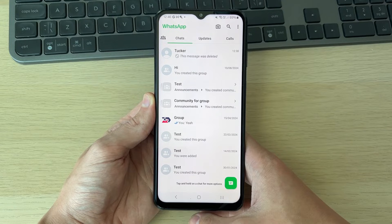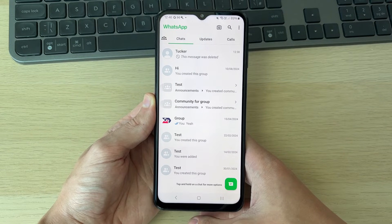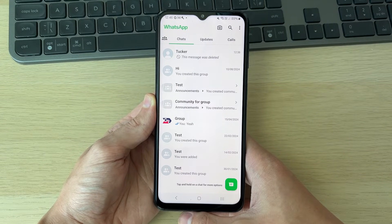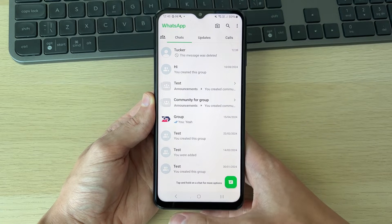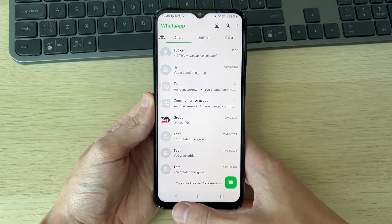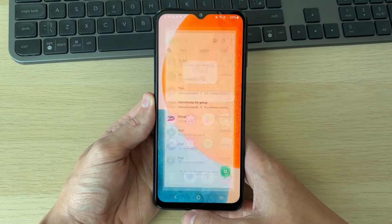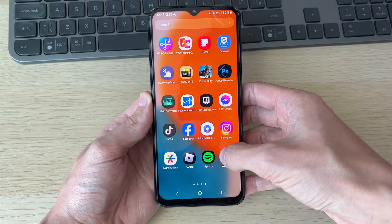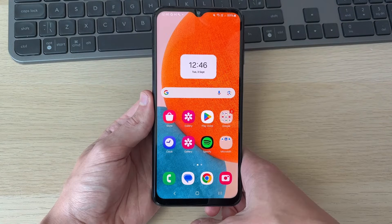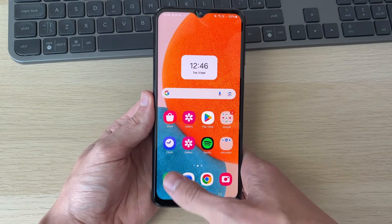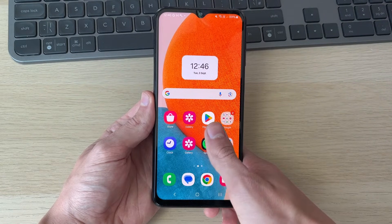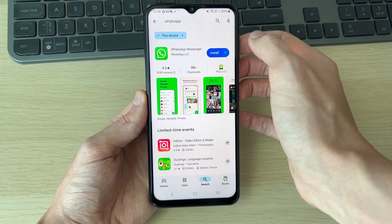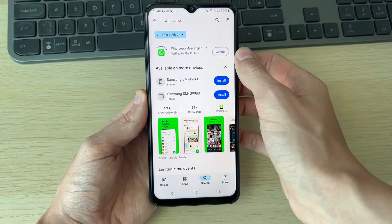If a backup was done in between the message being sent and it being deleted, you may be able to see it again. To recover a backup, go and delete WhatsApp by holding down your finger on it and uninstall it. Just remember, all messages since the last backup will be lost. Then go and install WhatsApp again.